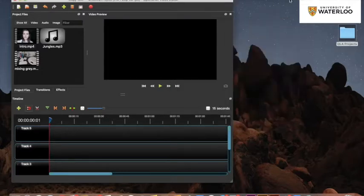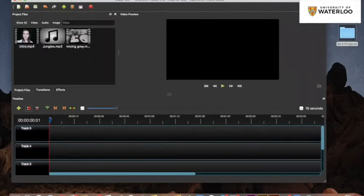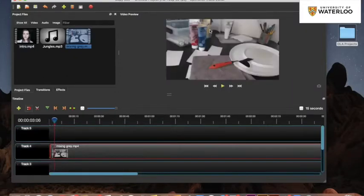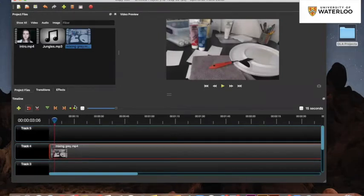Once you have your files inside your project you can start to put them into your timeline. The timeline is what will actually show up on this little preview screen here — this is what you'll see when you're exporting the video. Everything that is here will show up when you export.